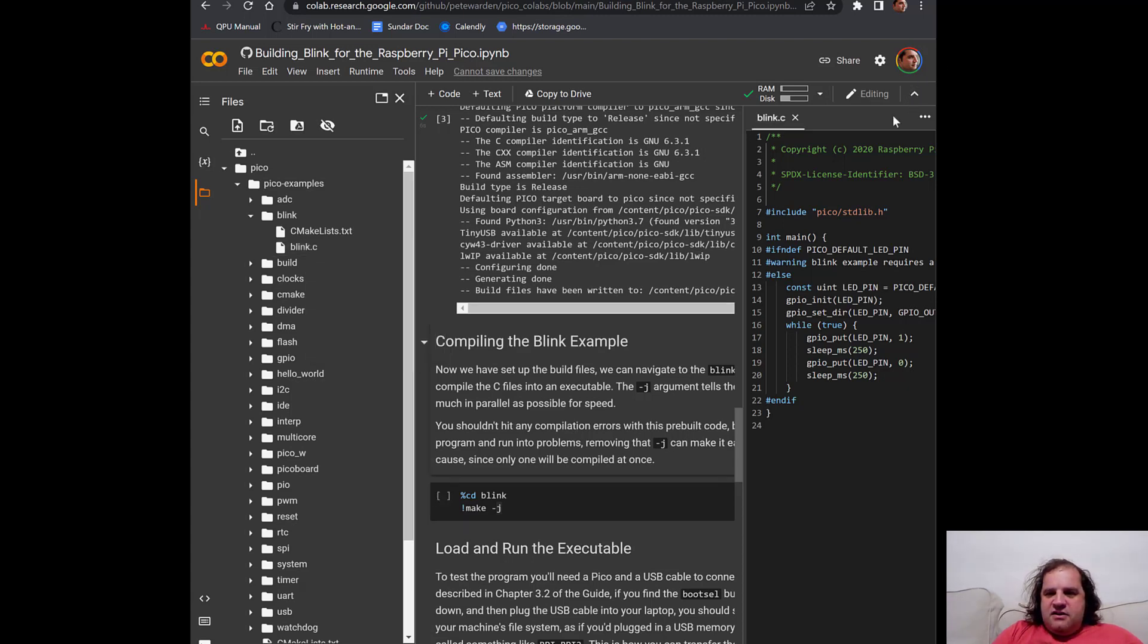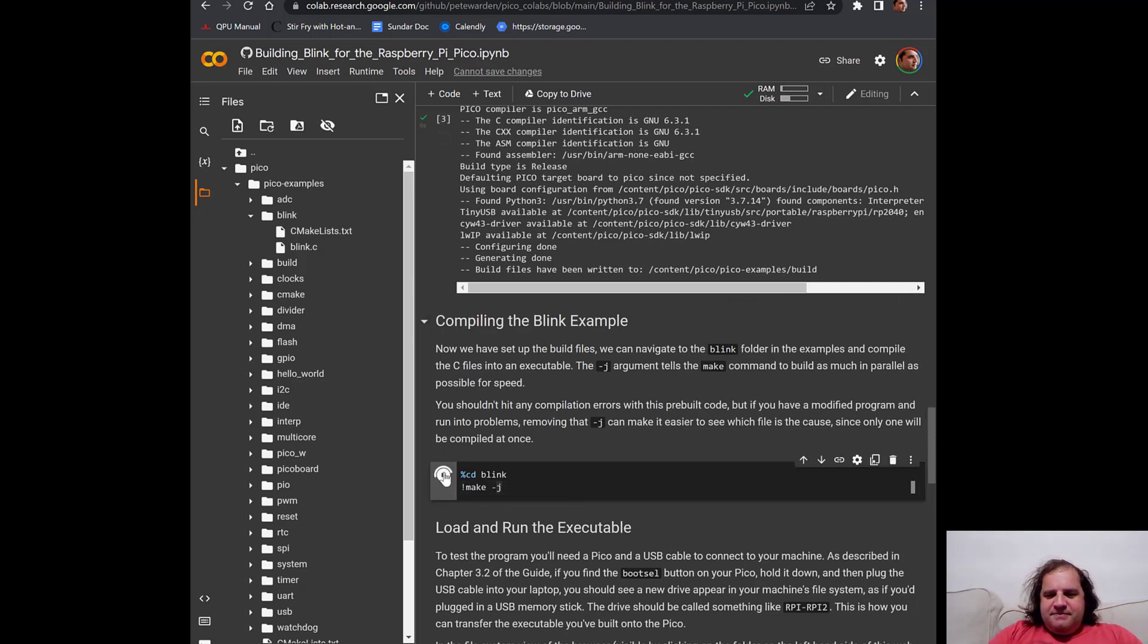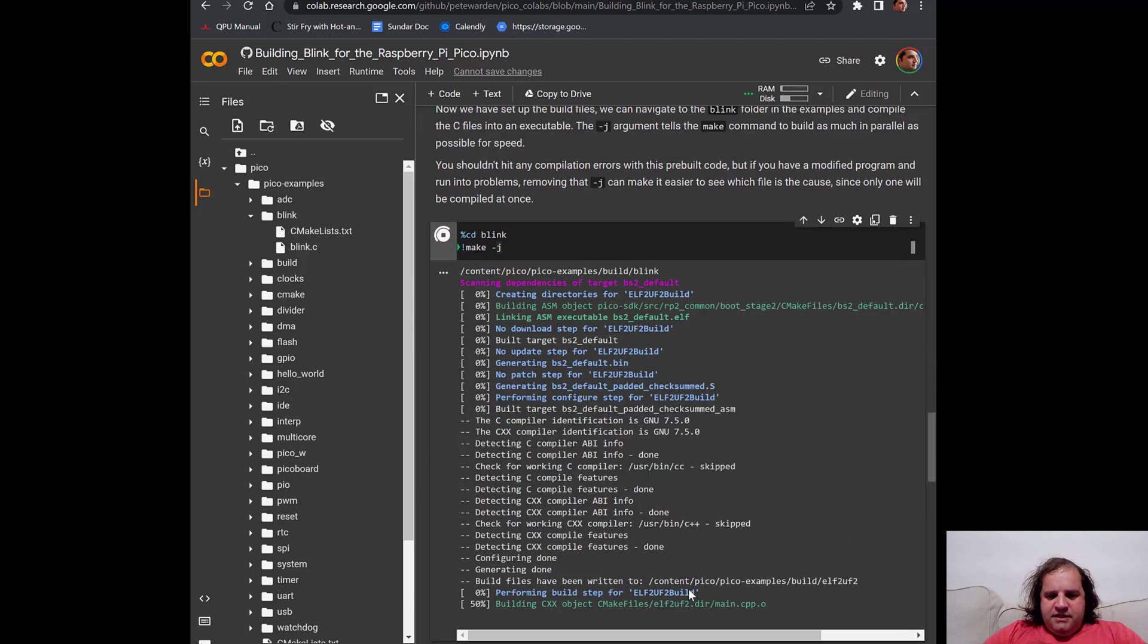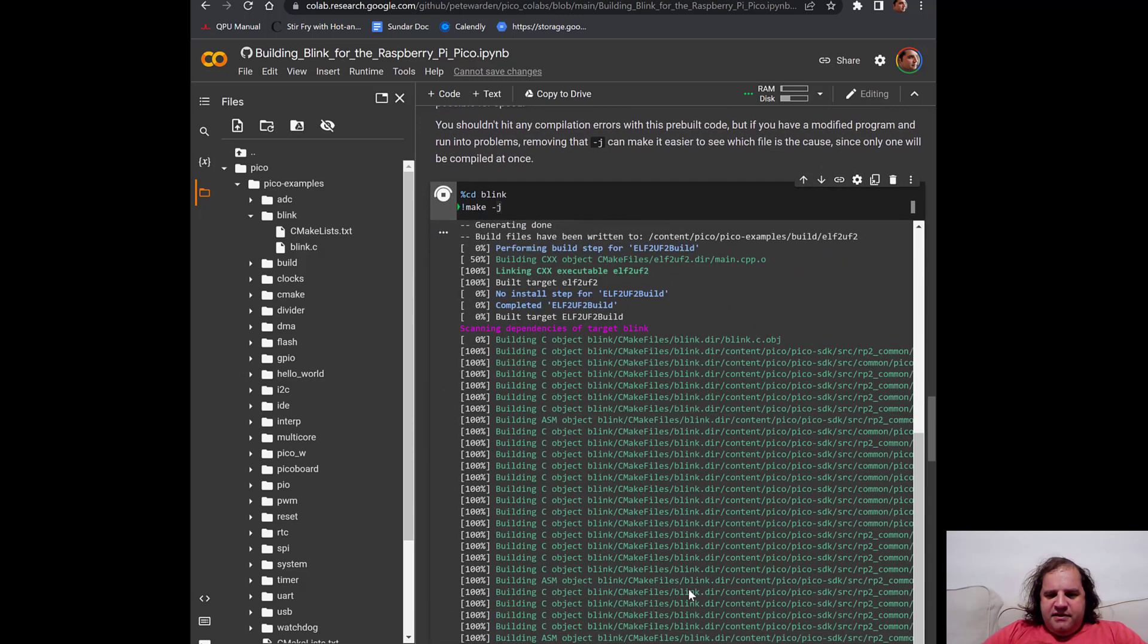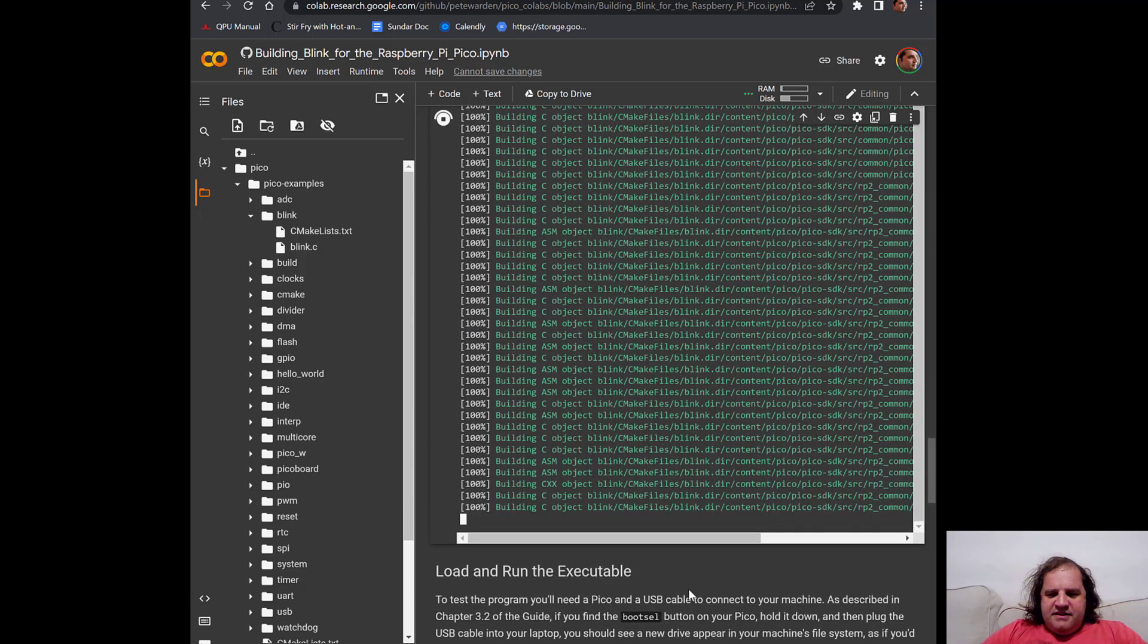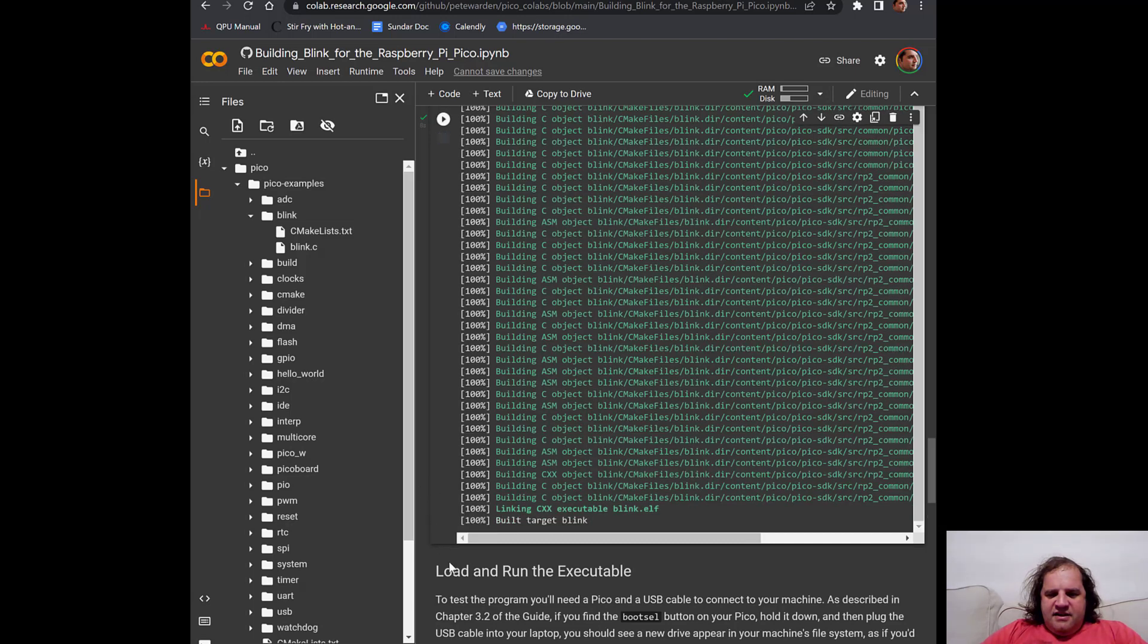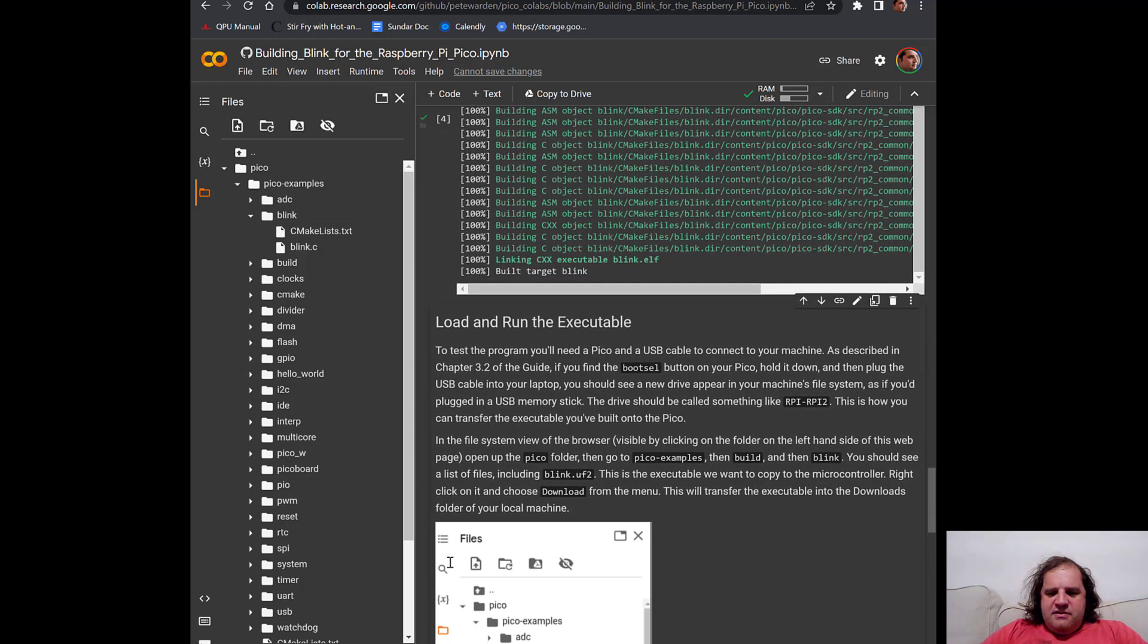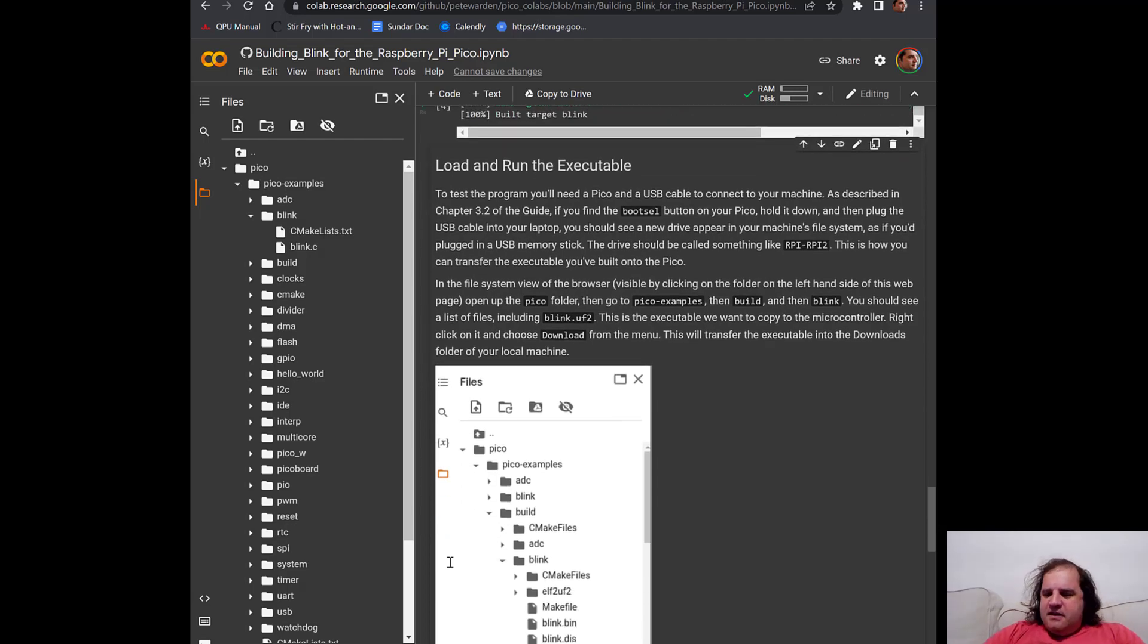So I'm going to close Blink.c and let's build this. You'll see it's doing some building. It's all running pretty fast and then it's built.